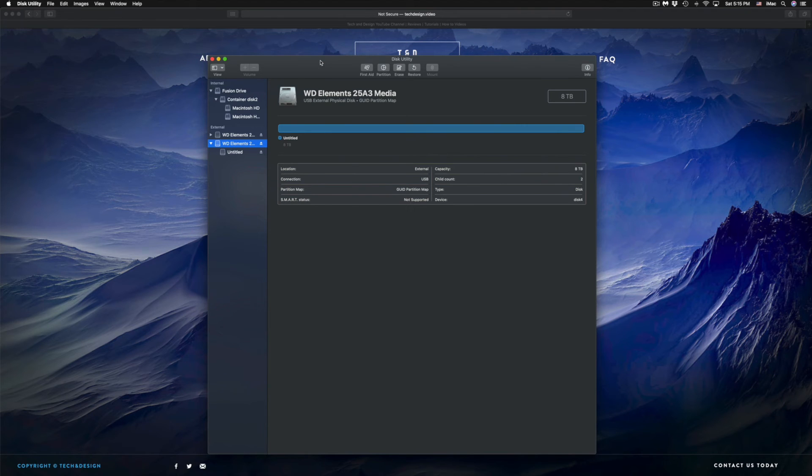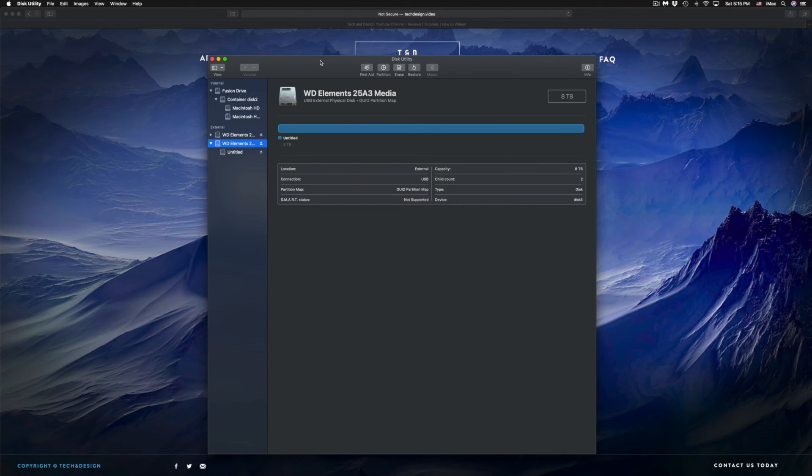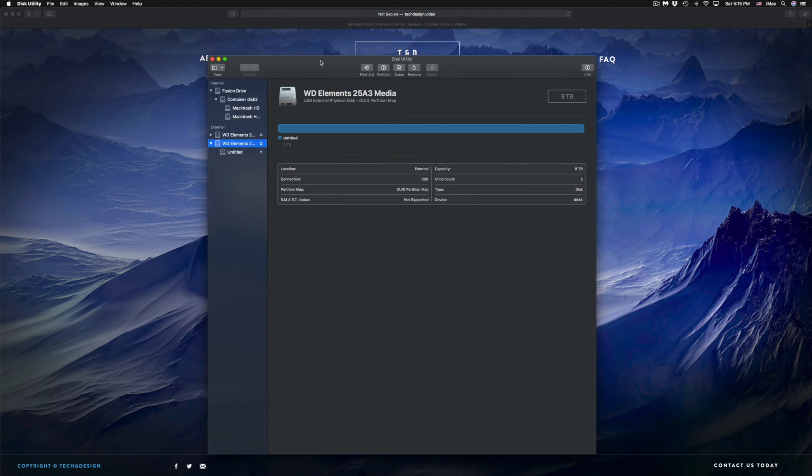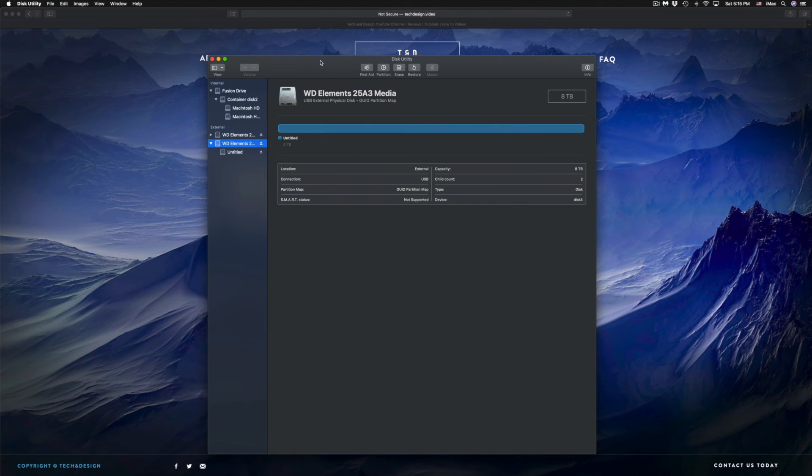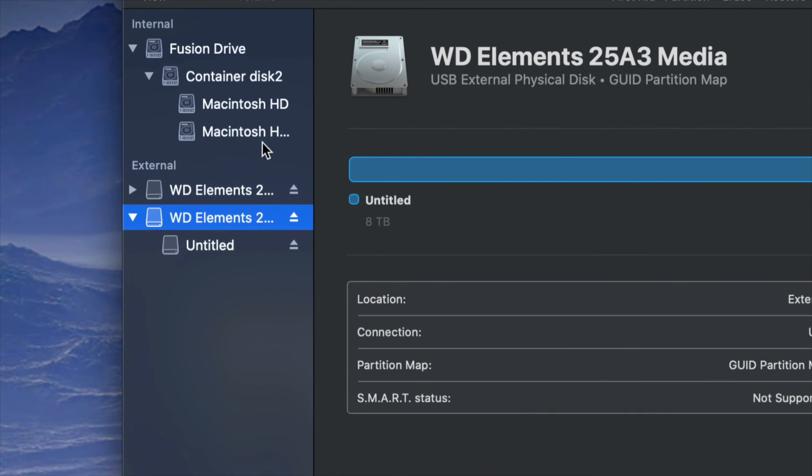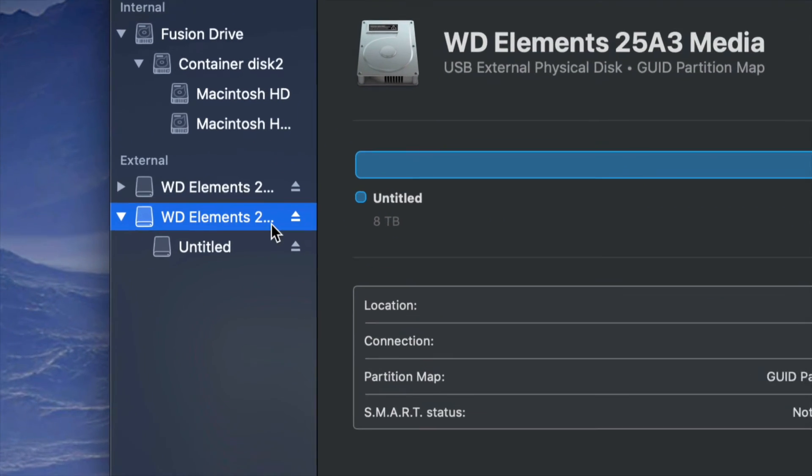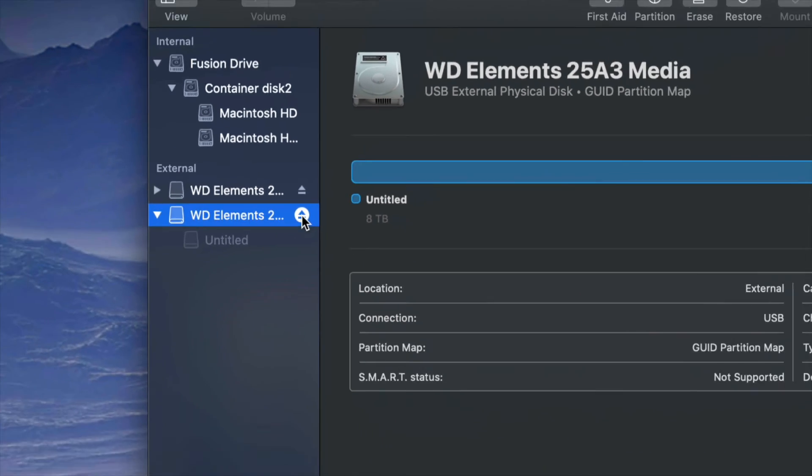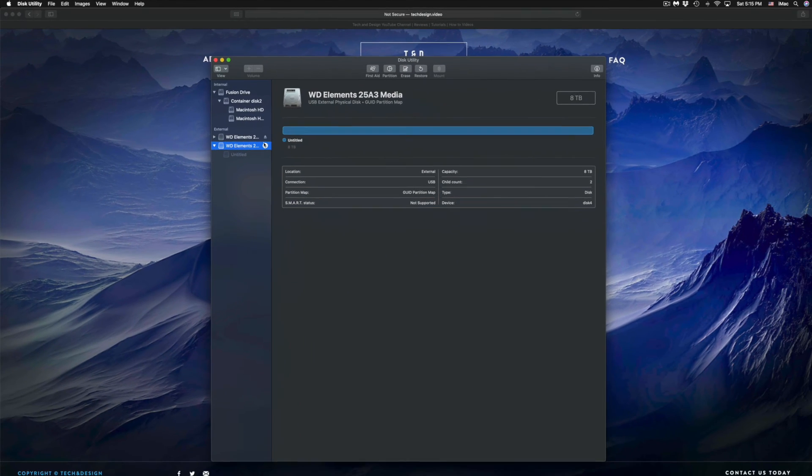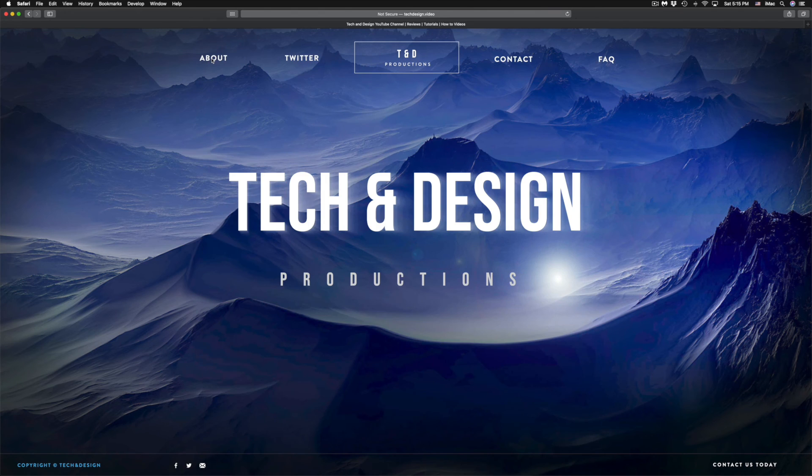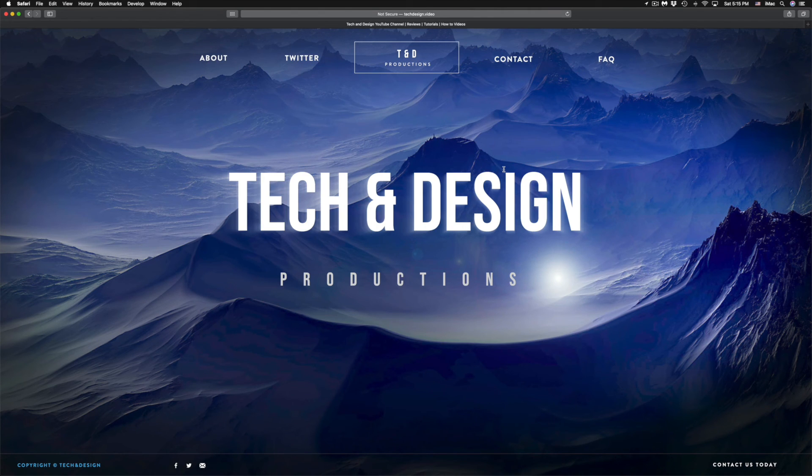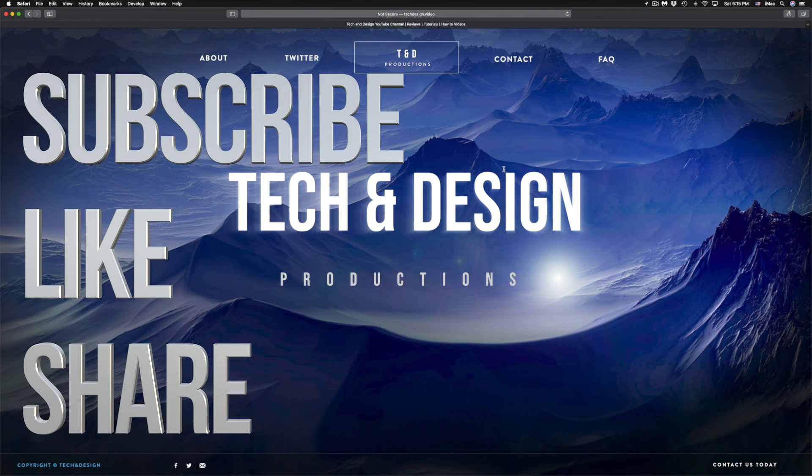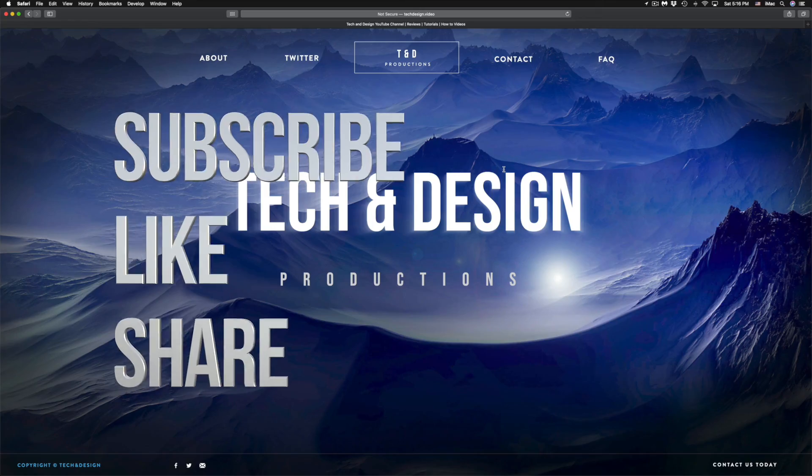That would be it for this video. Now you can delete stuff, permanently delete stuff, and make it really secure. Don't forget to always eject your external hard drives and USB sticks before you unplug them from your computer. As you can see, I can eject them by pressing this and now I can unplug them. If you have any questions or comments, write them in the comments area. Don't forget to subscribe and rate. Thank you.